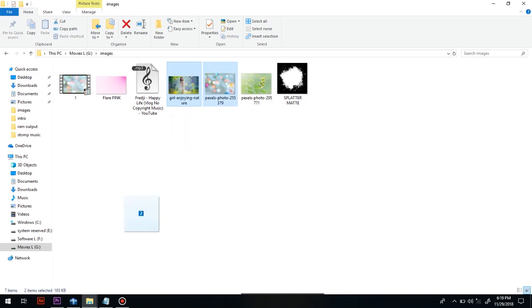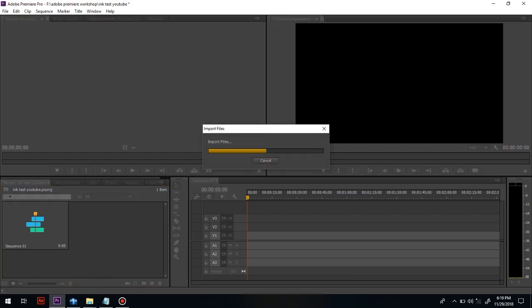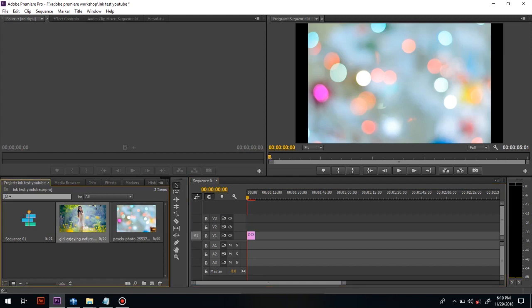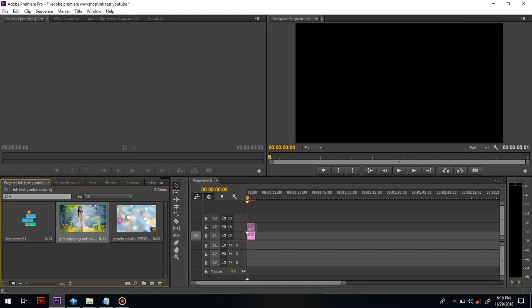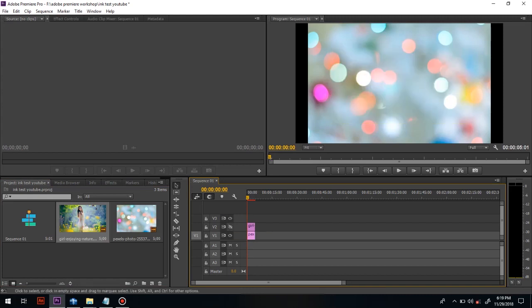After that, you have to drag the selected images and then drag them into the timeline. You have to scale the images to fit the display size.